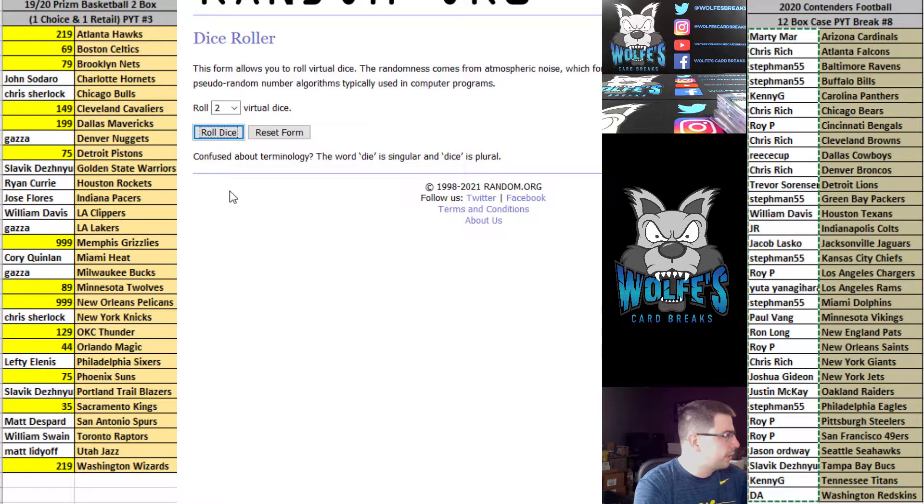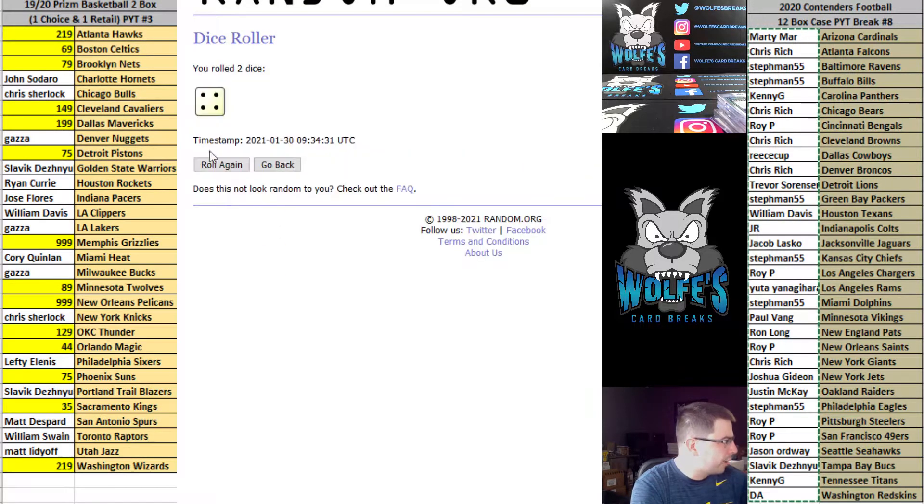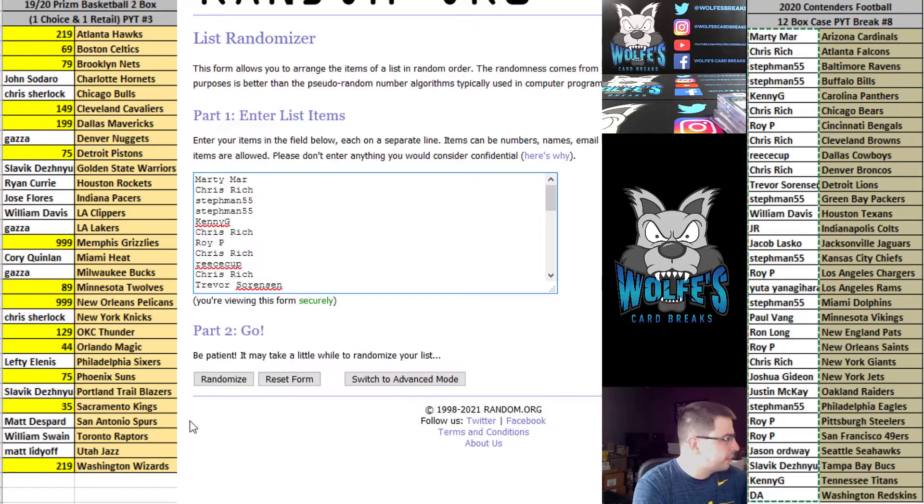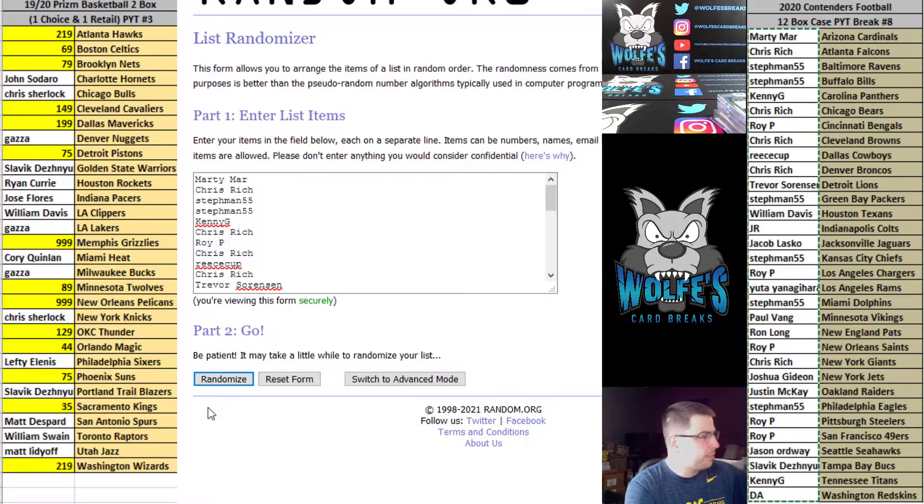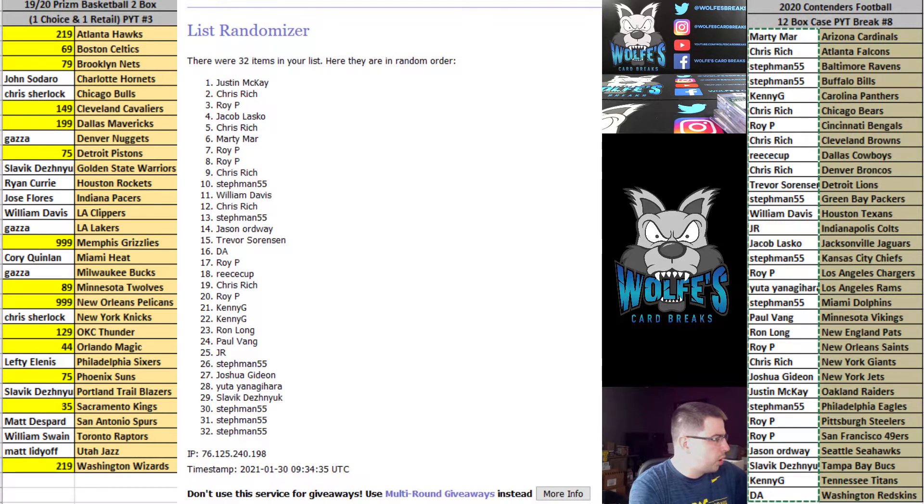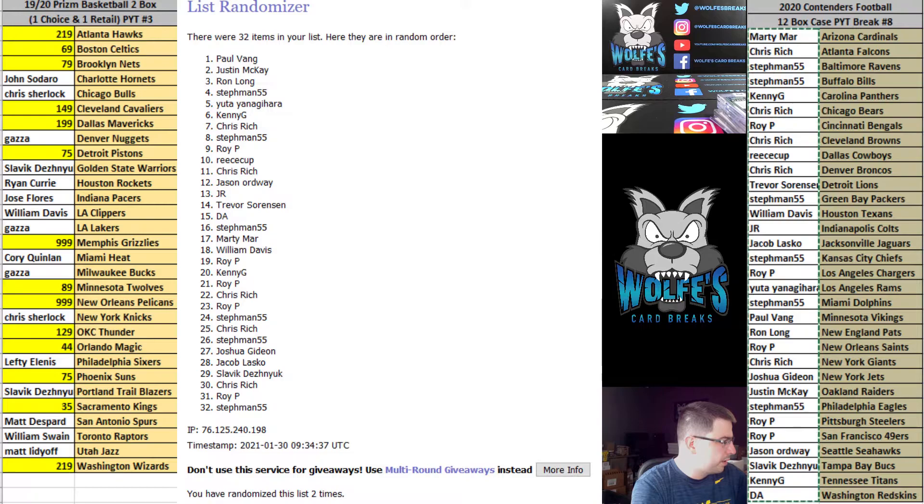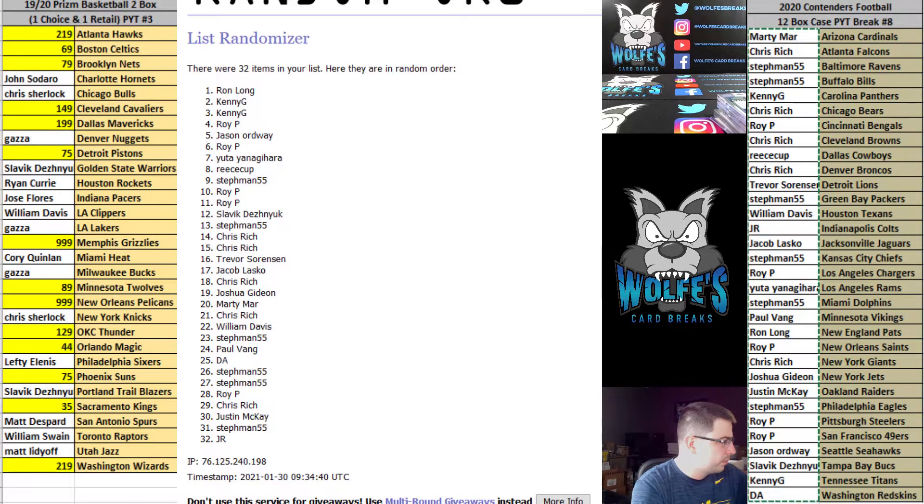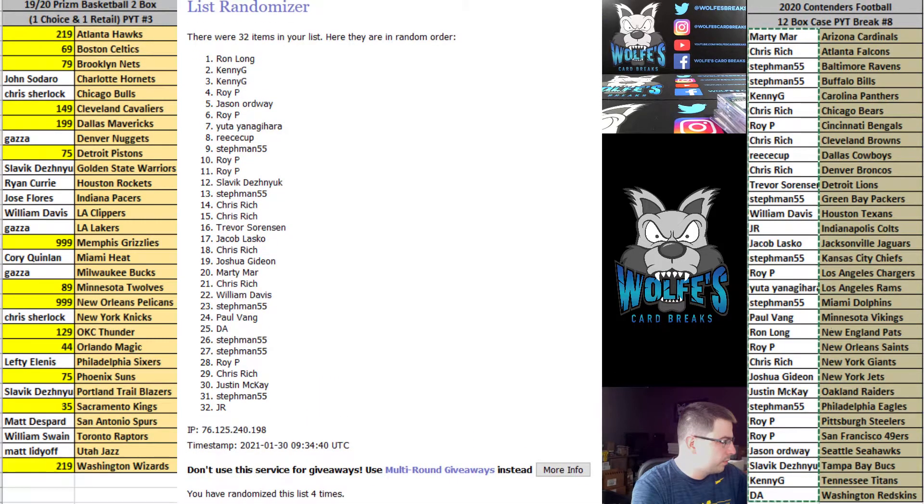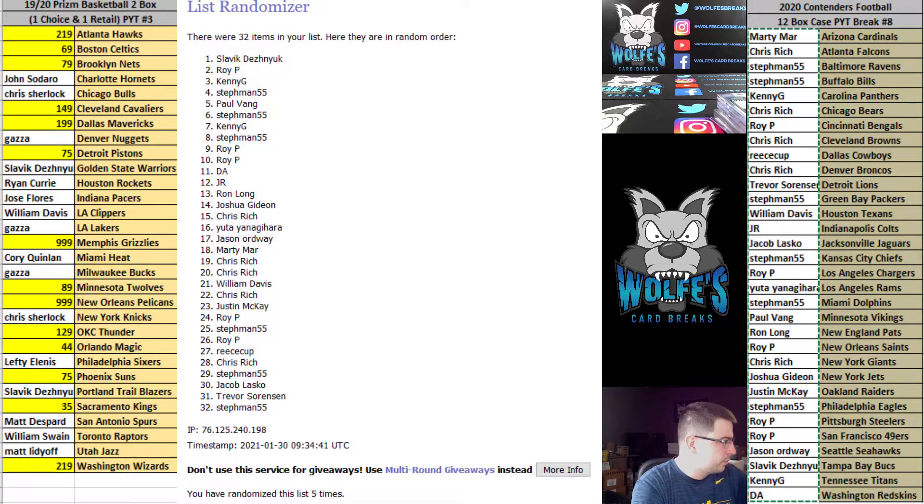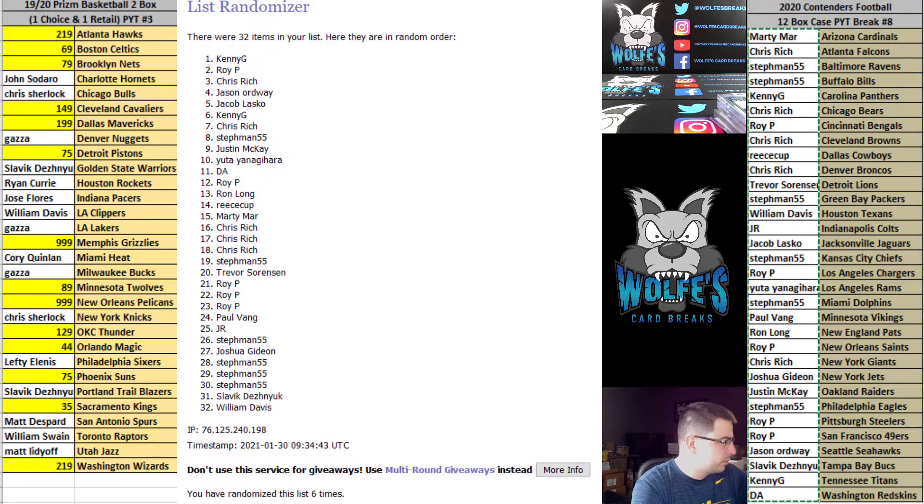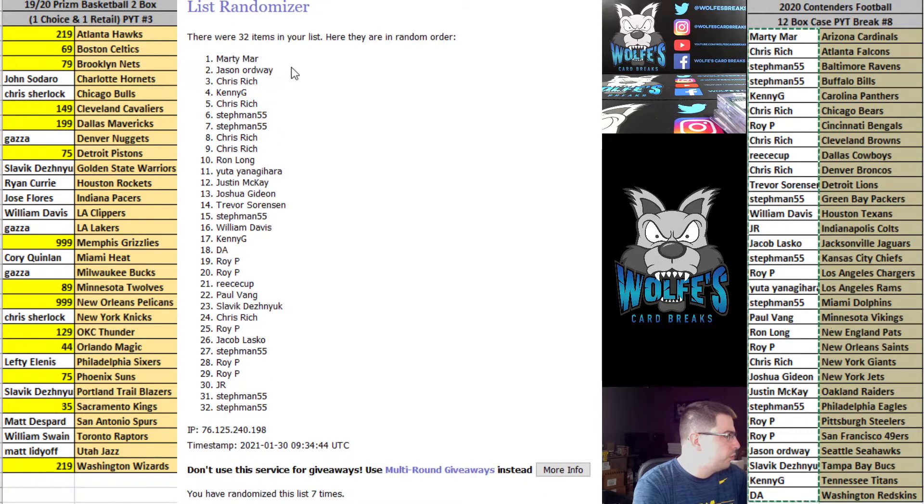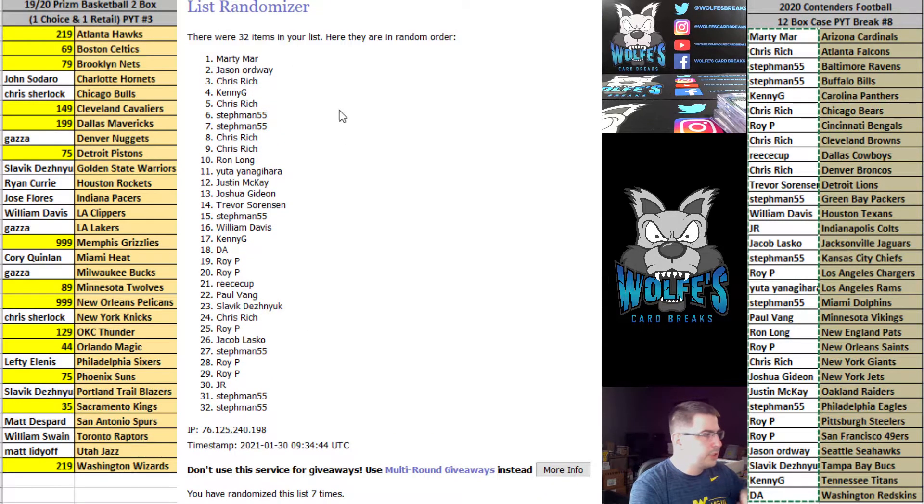After the random, here we go. Got to be three or higher. Four and a three is seven. Top two on seven, each get a box. Top two on seven. Top two on seven. Top two: Marty Marr and Jason.